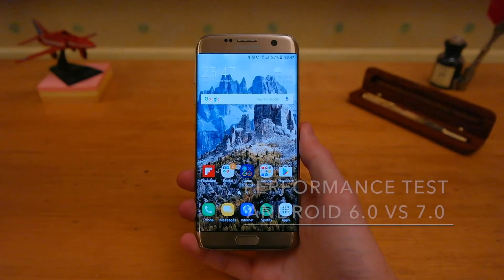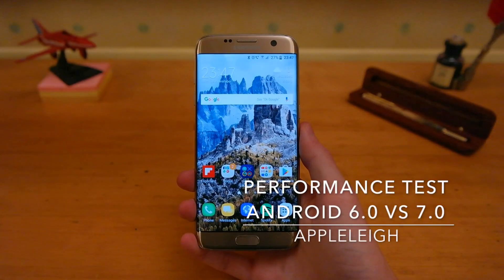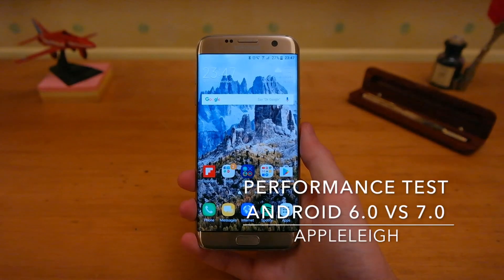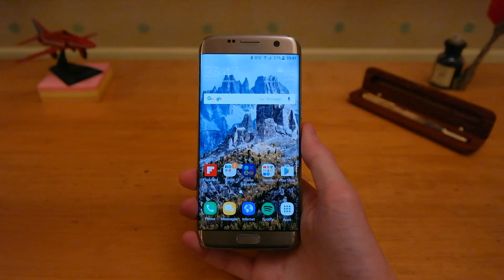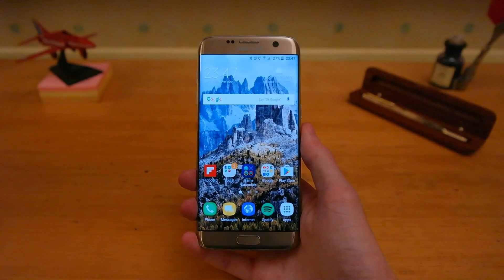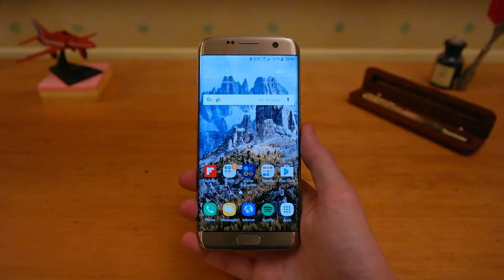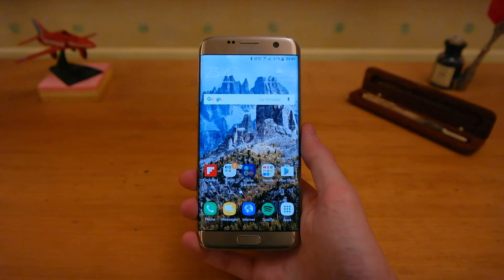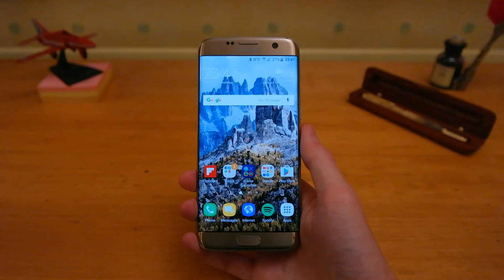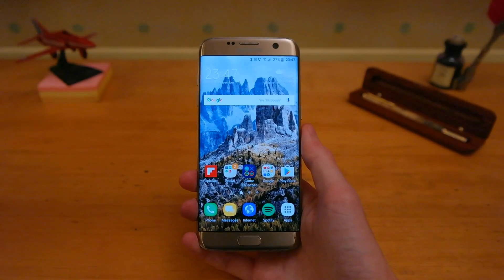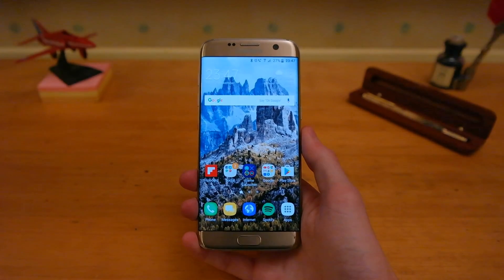Hey guys, Apple Lee here back again with another video. I have here the Samsung Galaxy S7 Edge. This is currently running the Android 7.0 beta program from Samsung, and I thought I'd run you through the performance difference between this and Android 6.0.